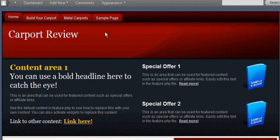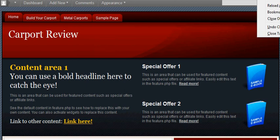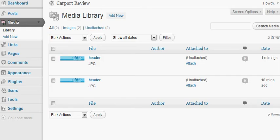To get that header that we just posted live on the website, we're going to need to complete this next series of steps. First of all you're going to want to navigate over to the left-hand side.